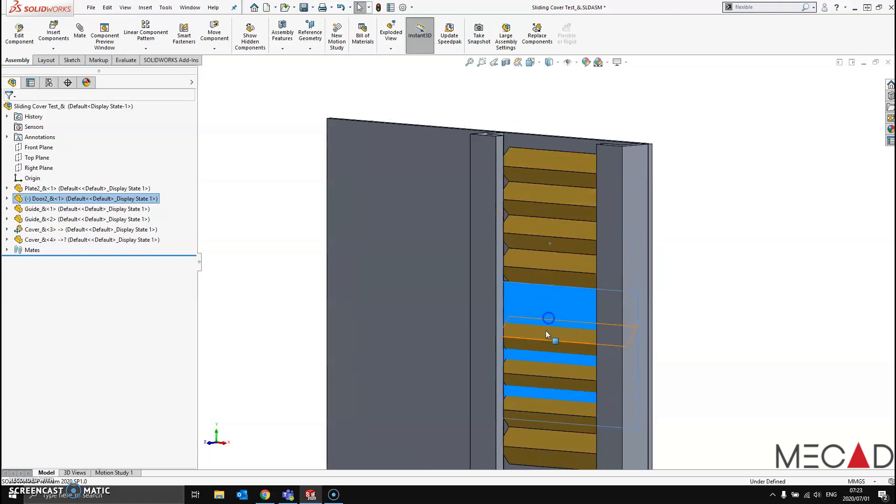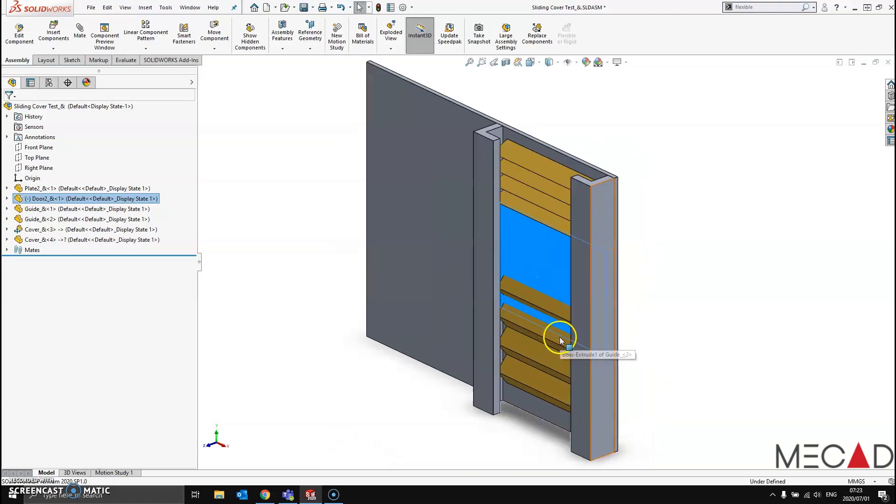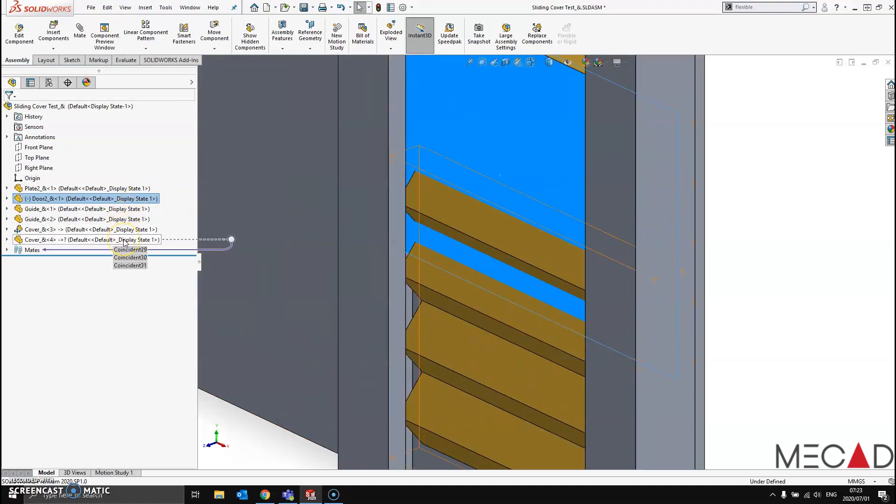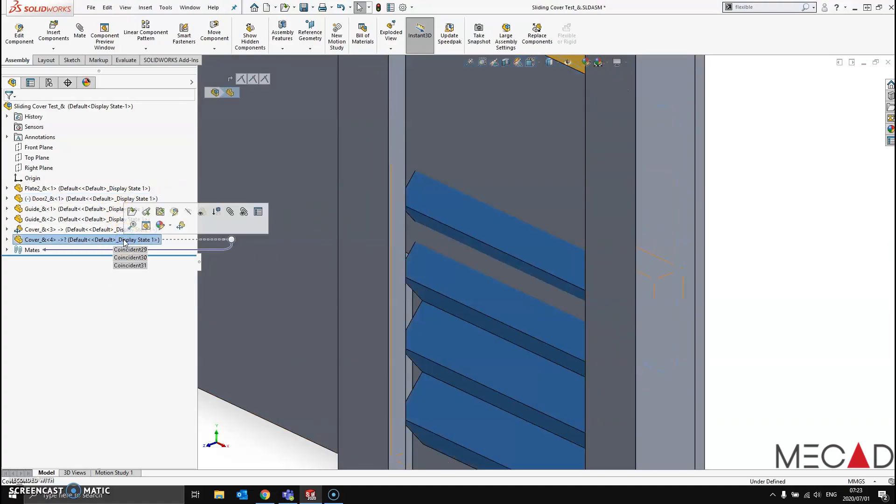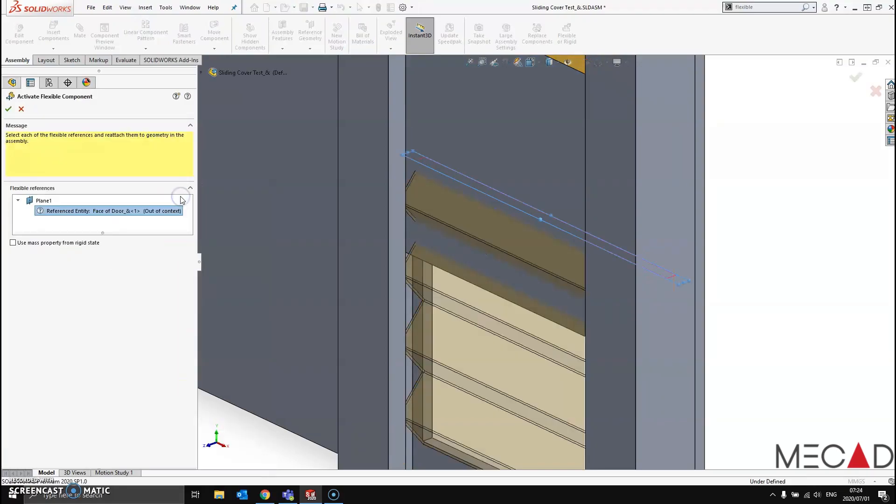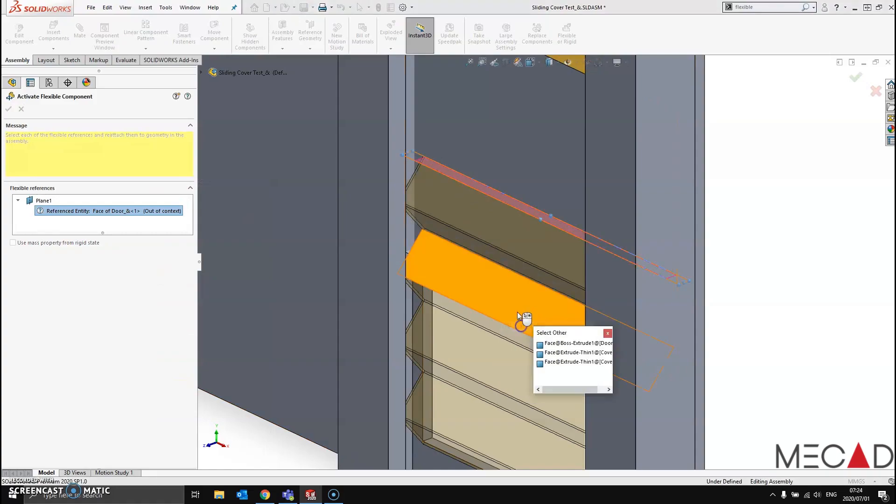And in a similar fashion, I would like the bottom cover to behave the same way. I simply right-click, look for make part flexible, select other as I want to highlight my bottom face, and say OK.